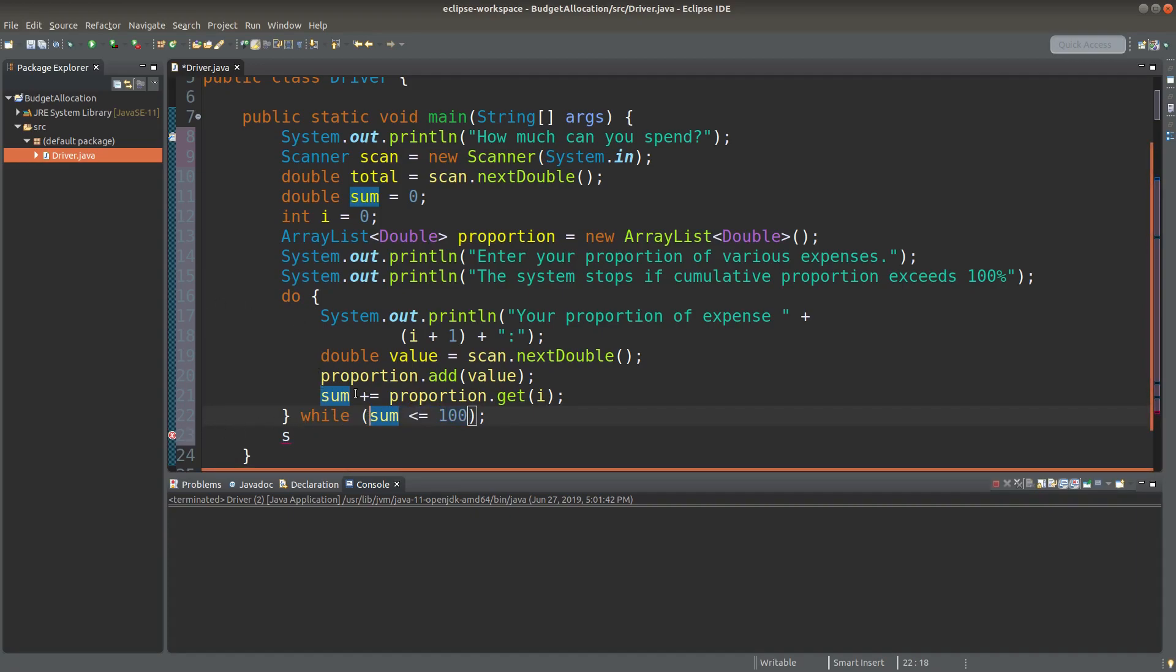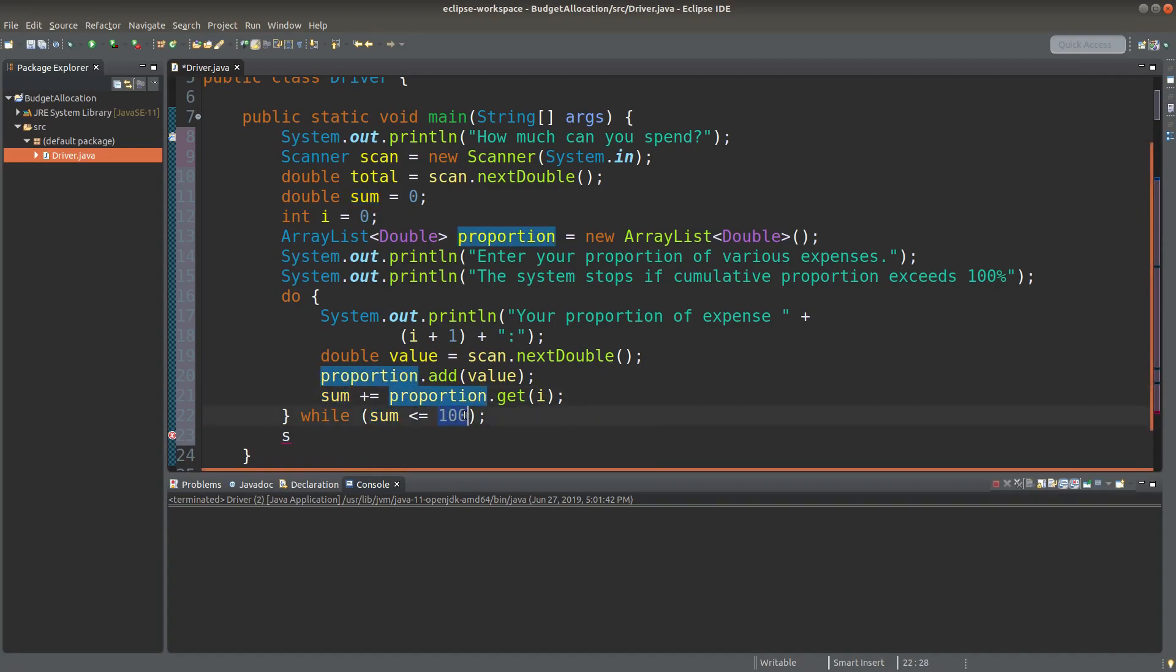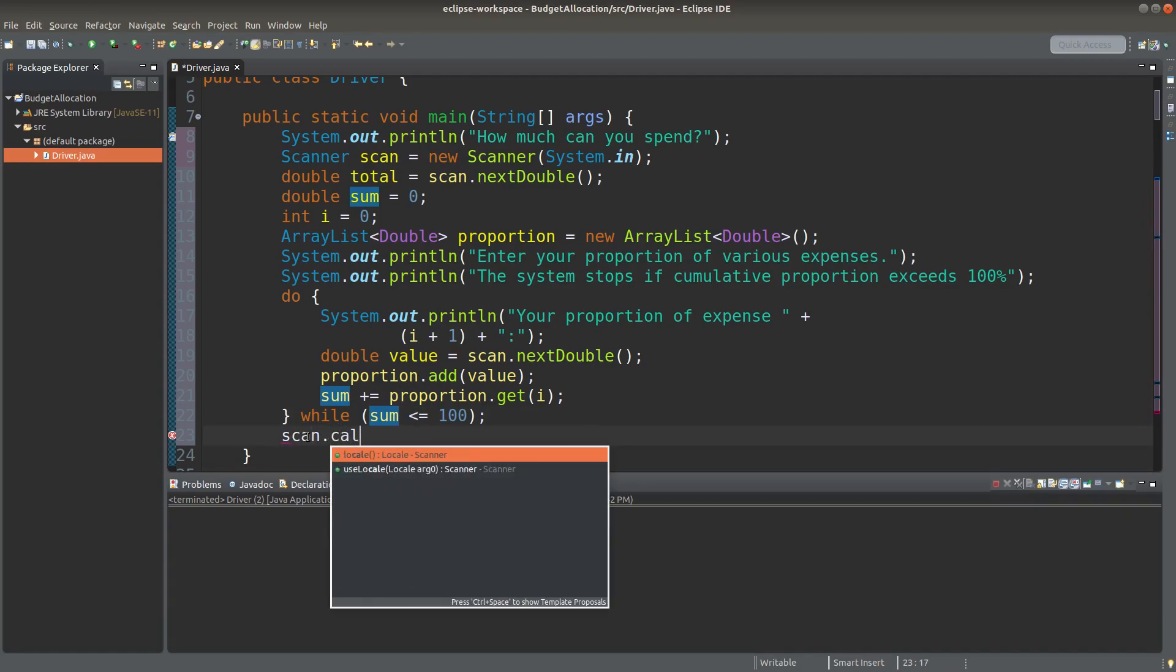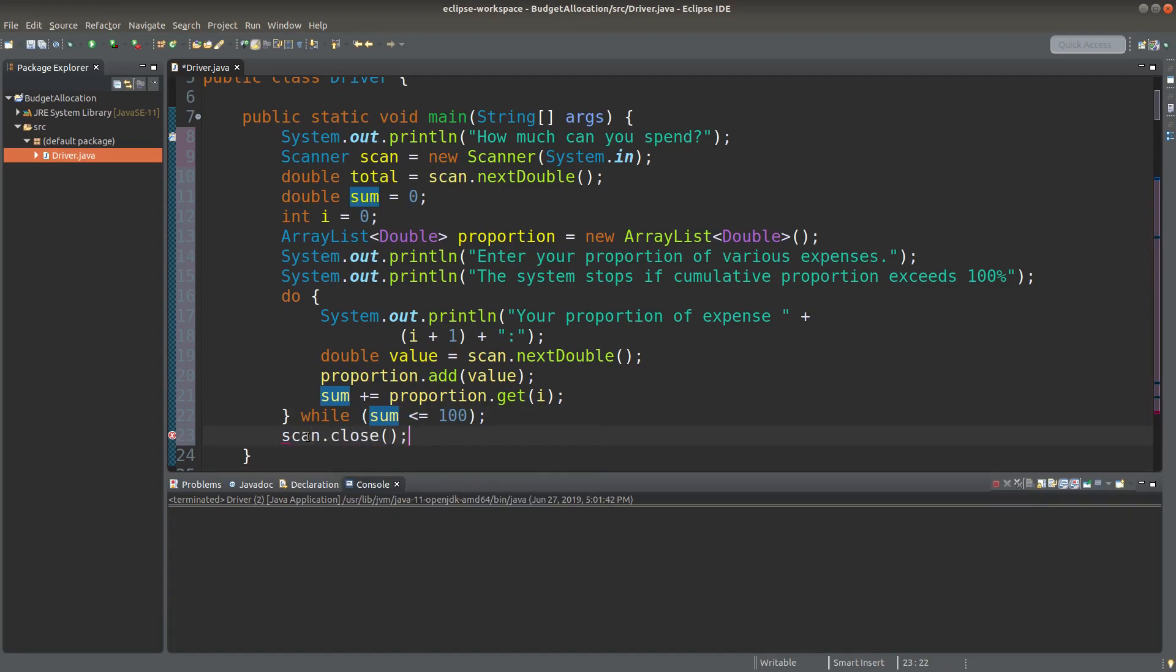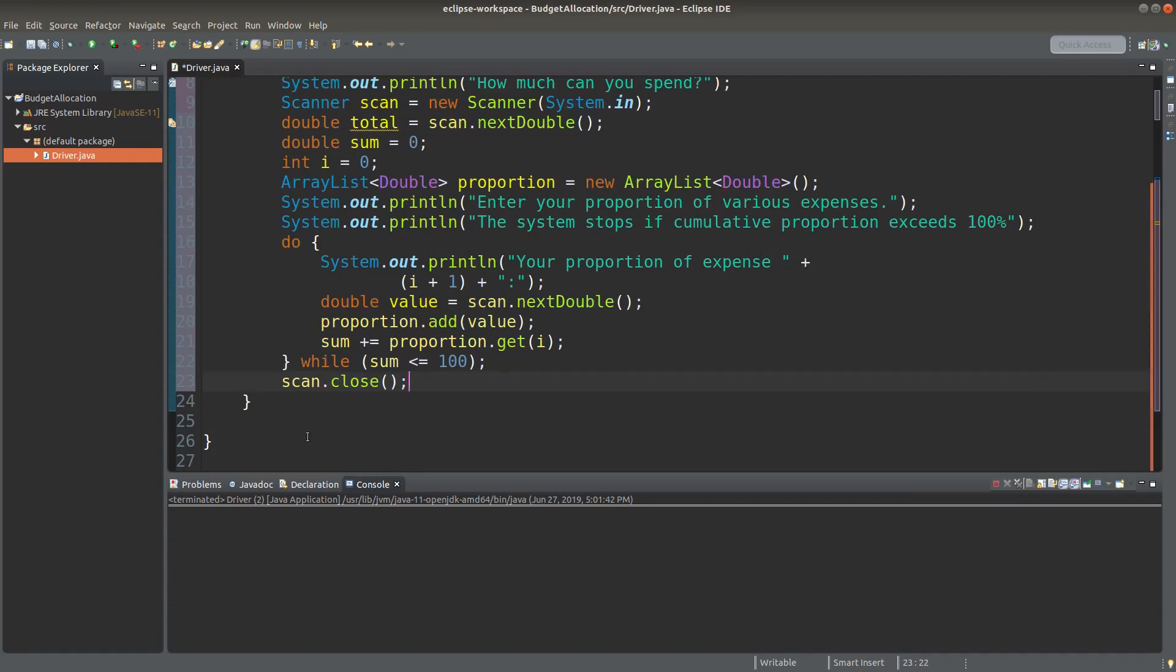So when the sum is exactly equal to 100%, I will already leave the do-while loop, or if this sum becomes larger than 100%, I will also leave the do-while loop. Then I can close the scan object so that I don't need any further user input.